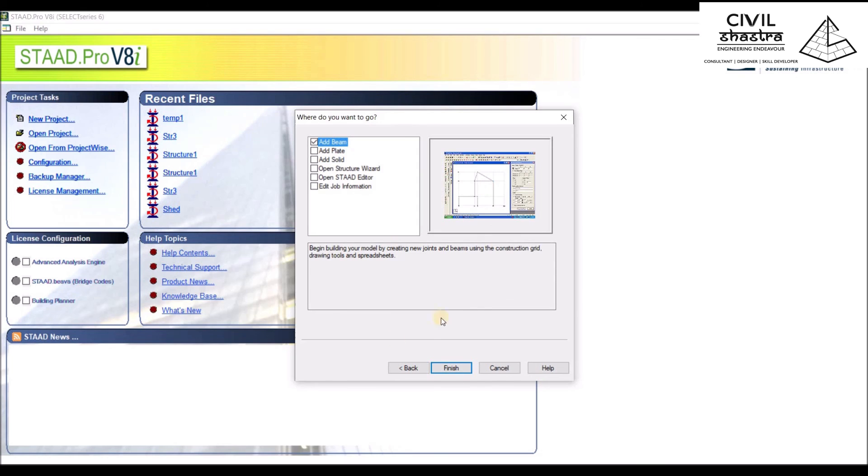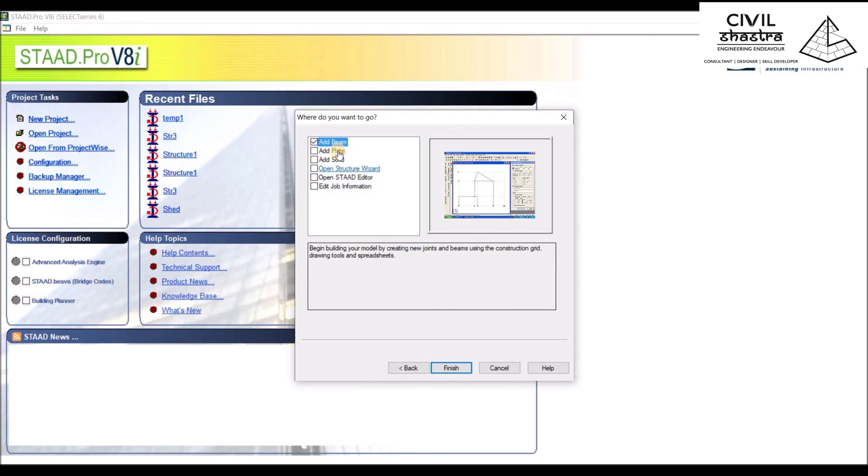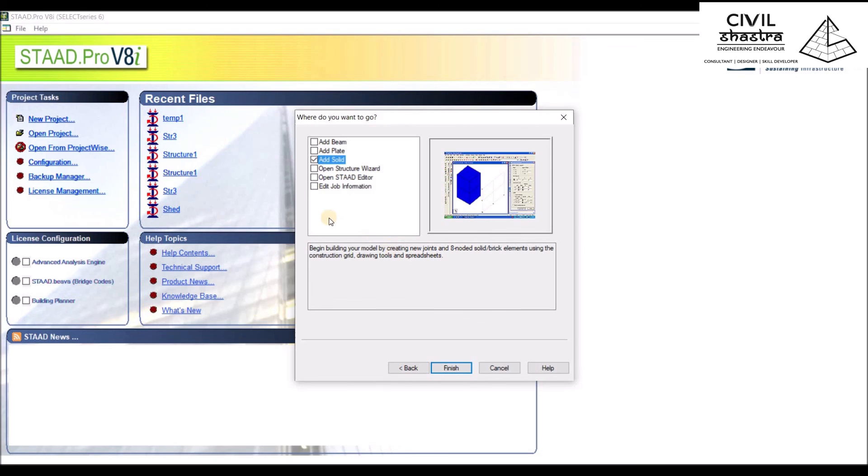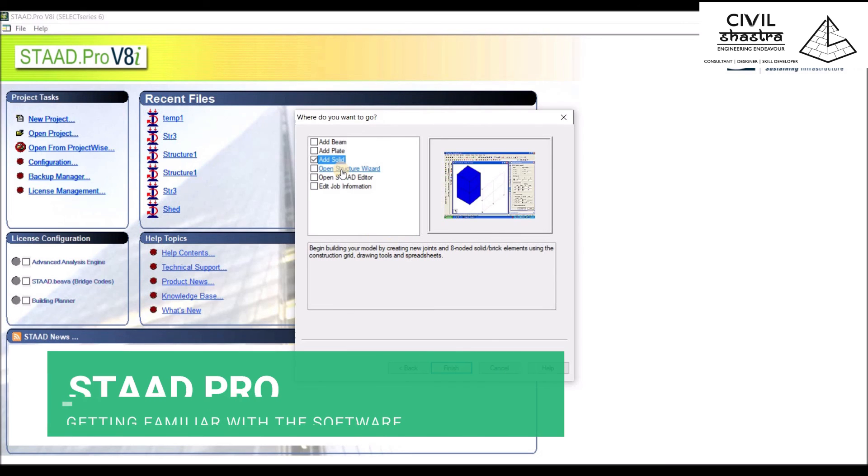Now we have options for adding Beam, Plate, and Solid. Let us look at them one by one. Beams using the construction grid. For plate, we'll be presented with such a graphic here. You can add a solid which is a 3D creation, but in this case you'll only have two dimensions because we selected plane.